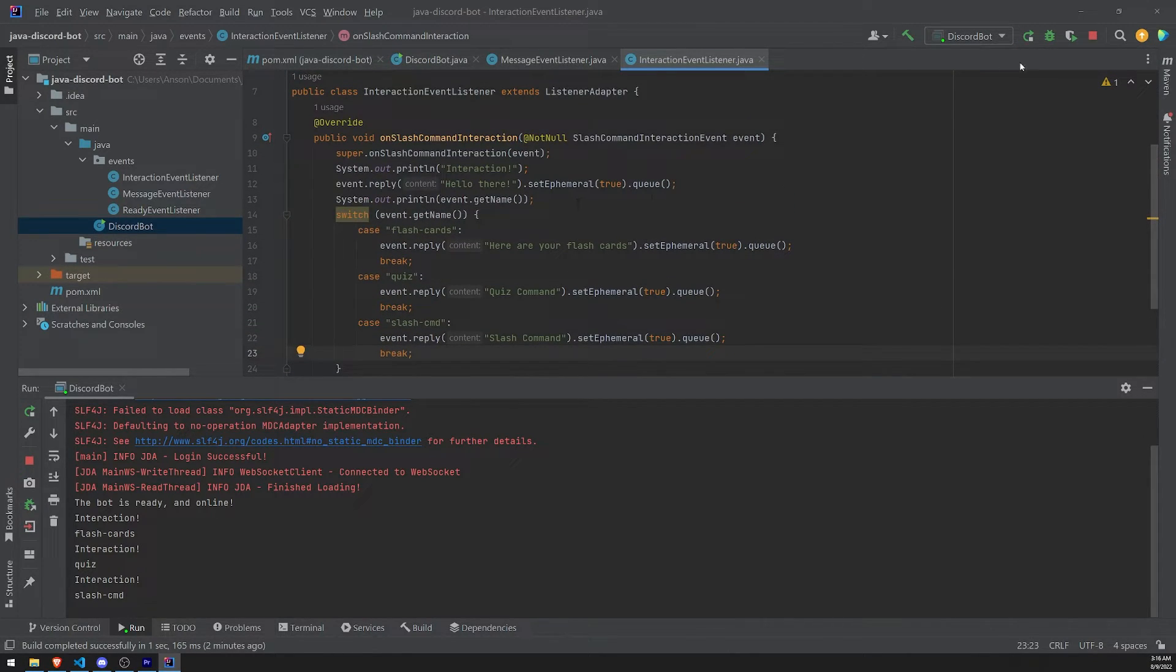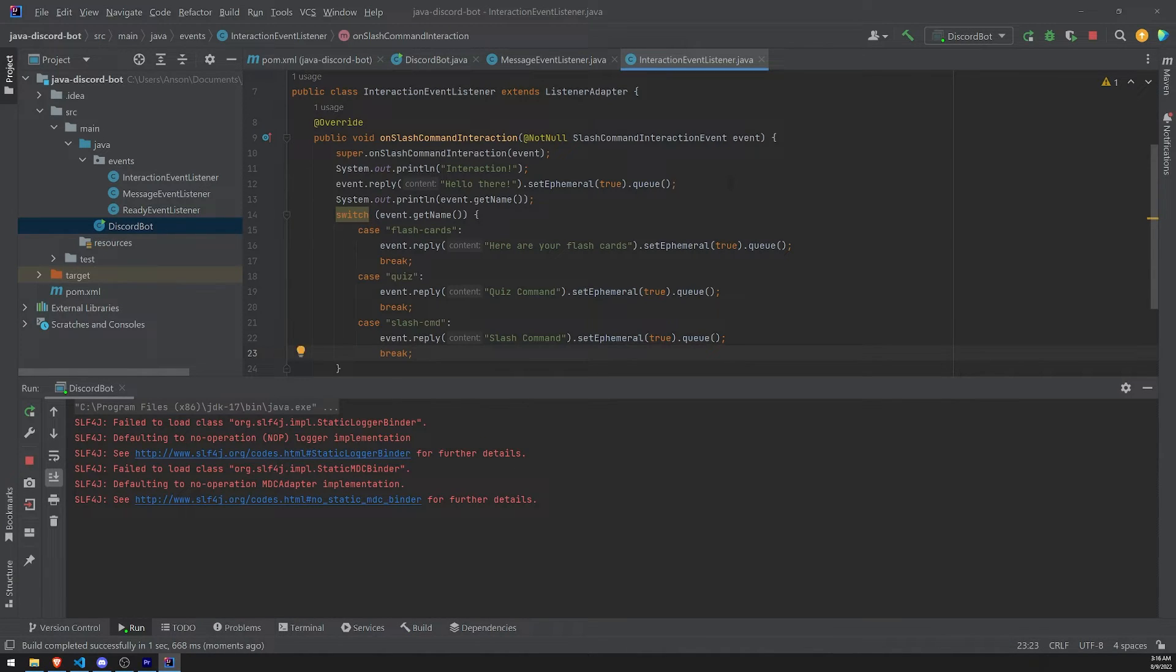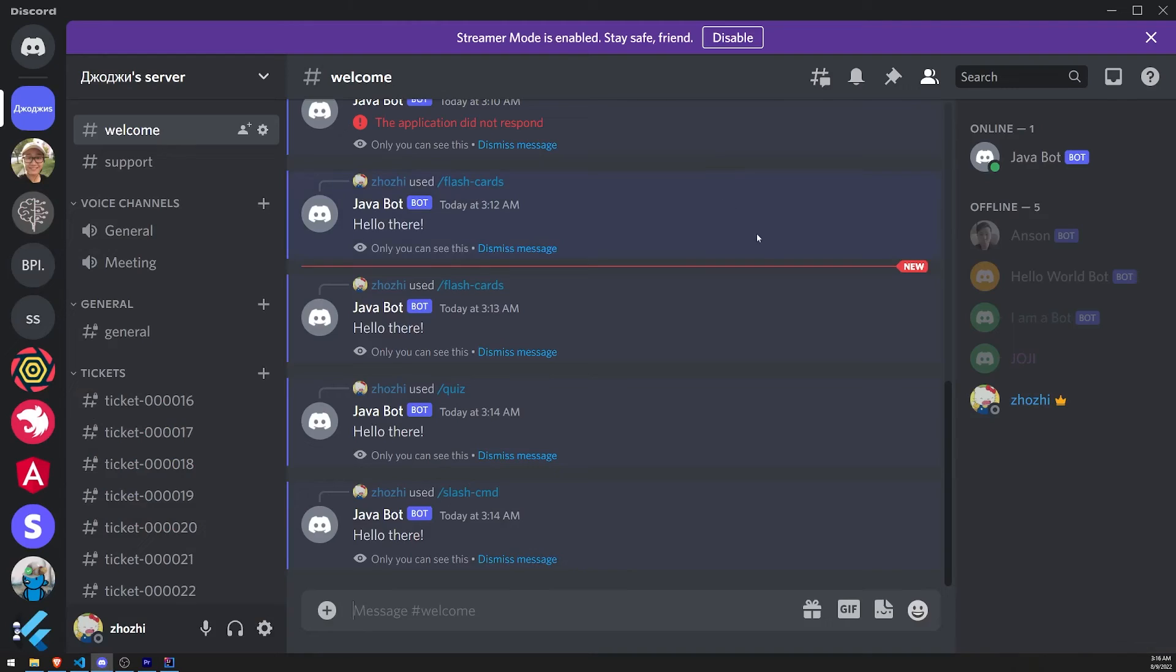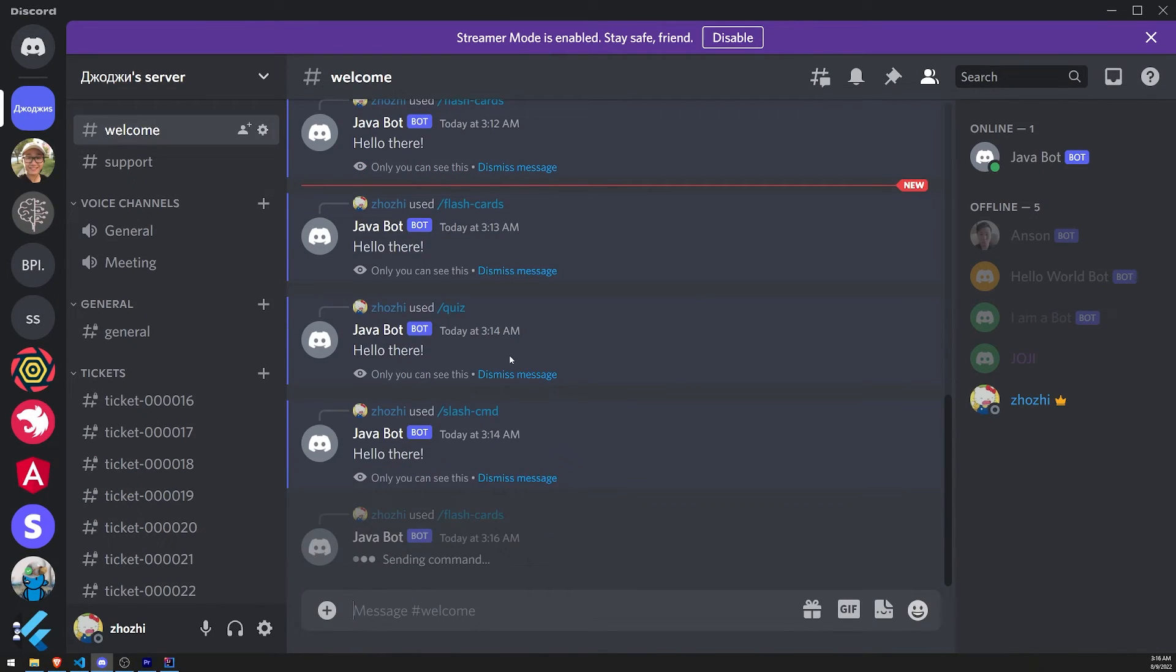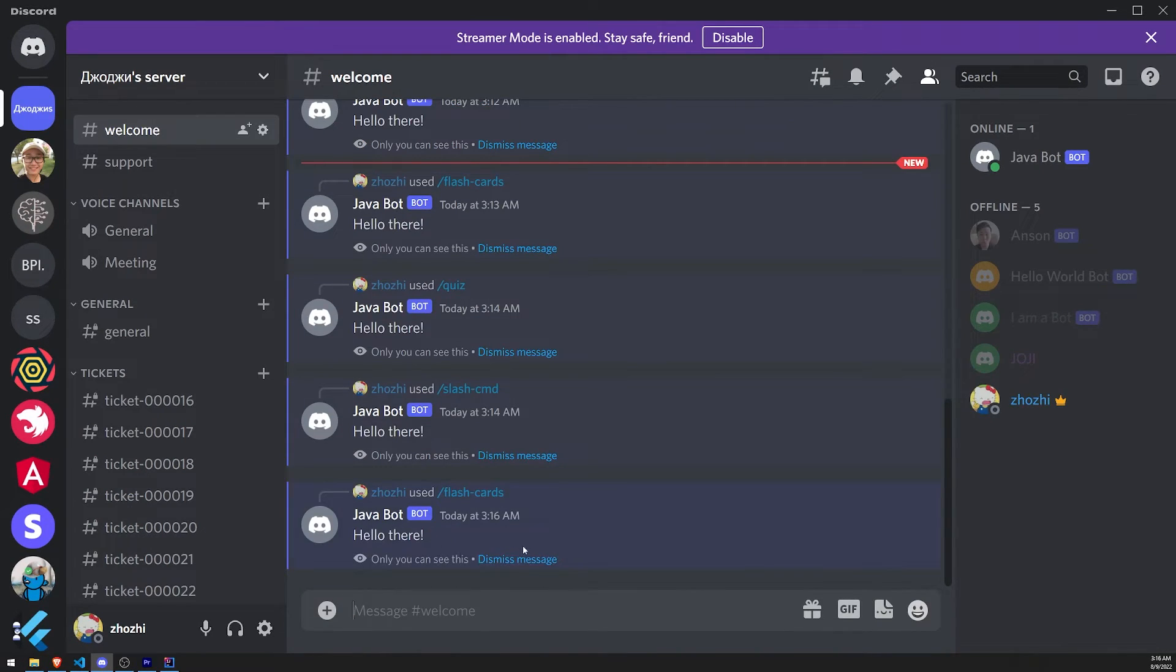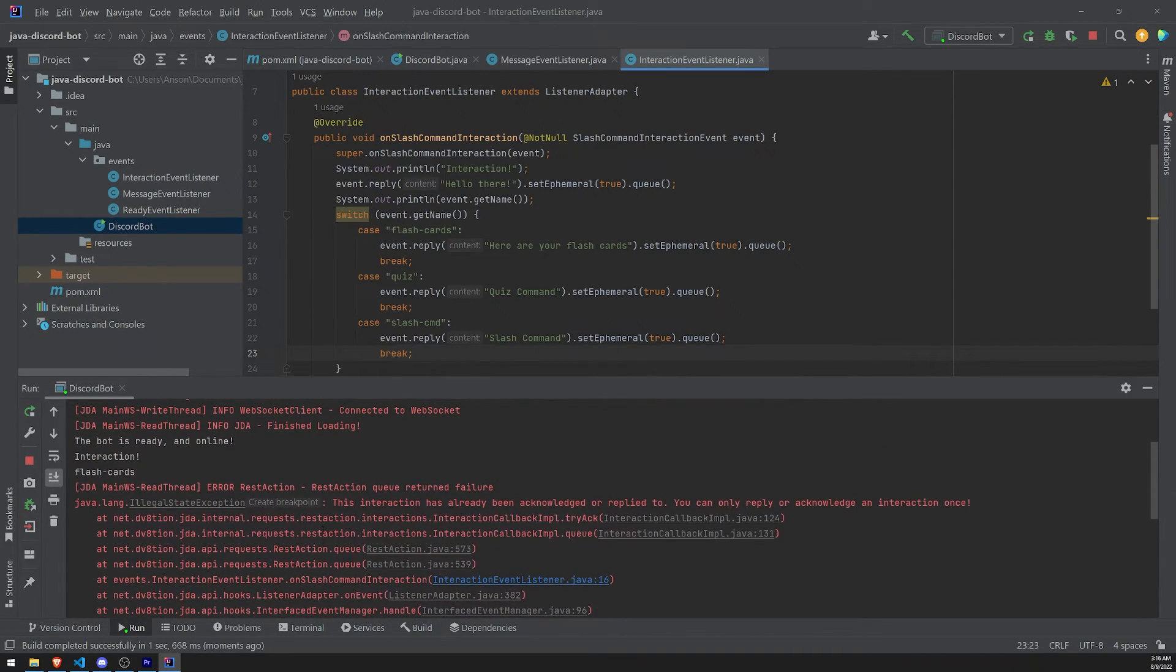Cool. So let's go ahead and rerun the bot. Bot's online. Let's go ahead and test this out. So let's do slash flashcards. Let's see what's going on.